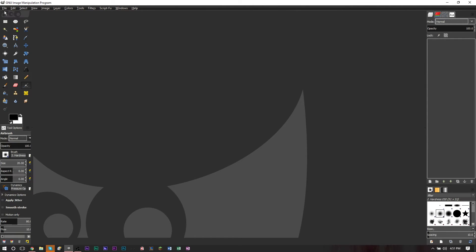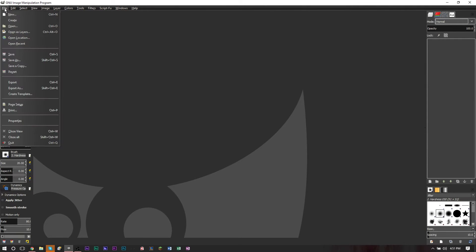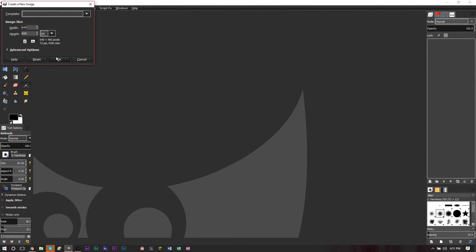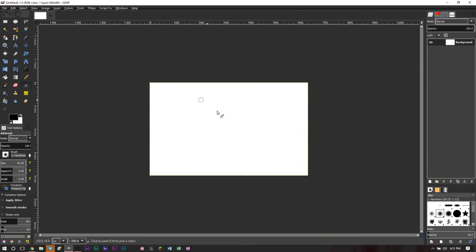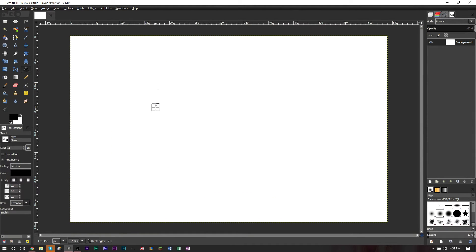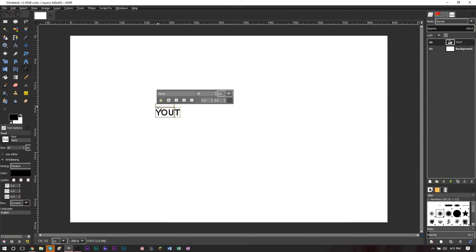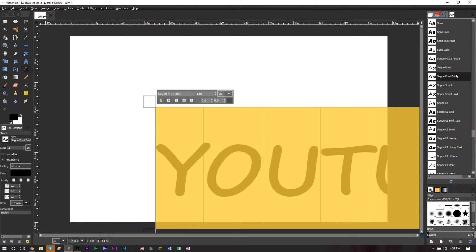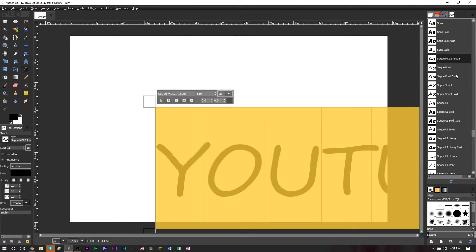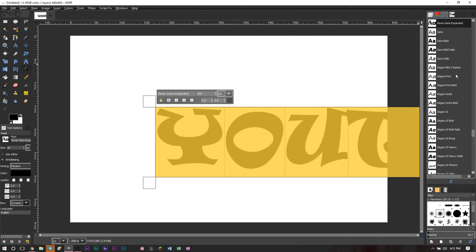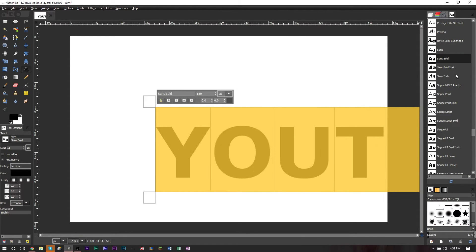But then when you're able to deal with this, you can do some pretty awesome things. Let's go ahead and create a new image here and this size is fine. Let's zoom in a bit. Let's go ahead and create some text so I can demonstrate this for you. So let's just type in YouTube. Let's make this relatively big, 150.